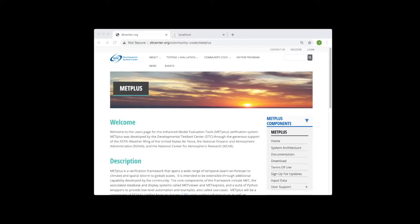In this video, we will launch and run the MetViewer database and display software using Docker containers. The MetViewer software aggregates and plots statistical output from the model evaluation tools, or MET, software.